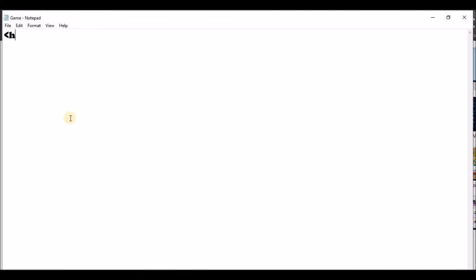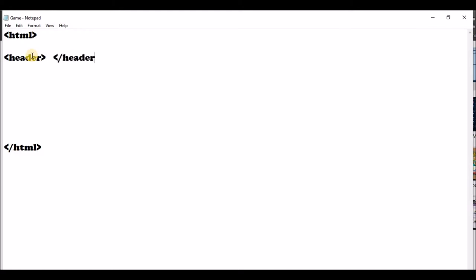I'm going to do some of the typing for you. I'm going to type HTML — that means we're making a file called Hypertext Markup Language — and then forward slash HTML. And we're putting another one over there. Then I'm putting header. And then another one like this with a forward slash, which means the ending of the header. And then I'm going to put the body — B-O-D-Y — and then forward slash body.